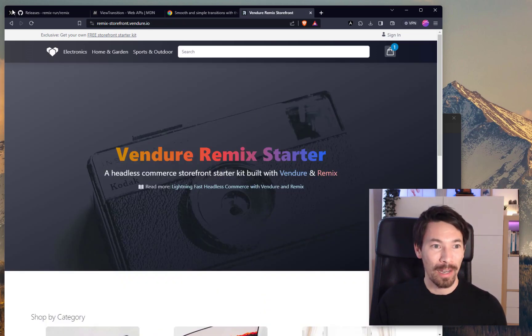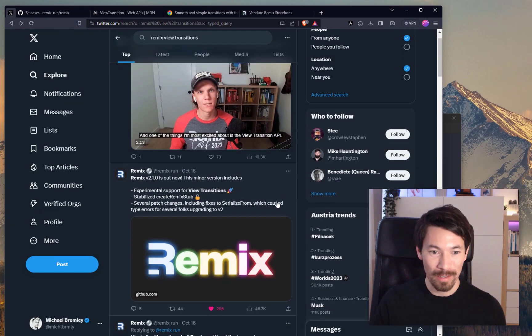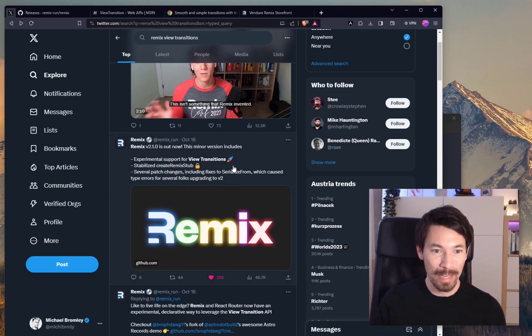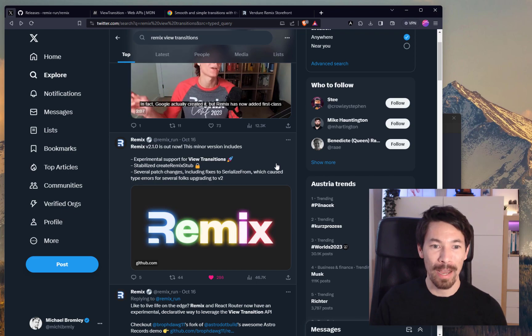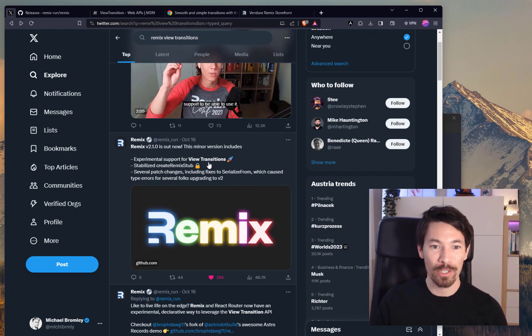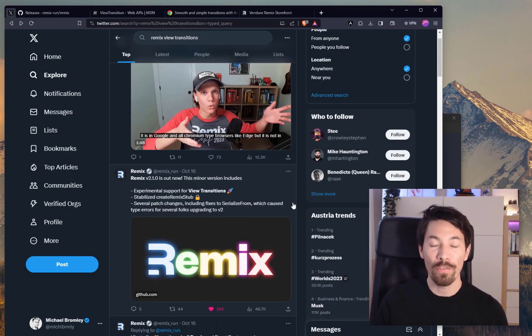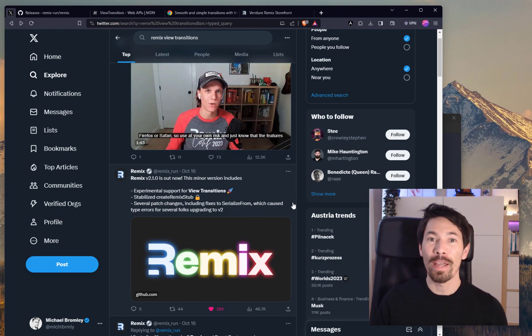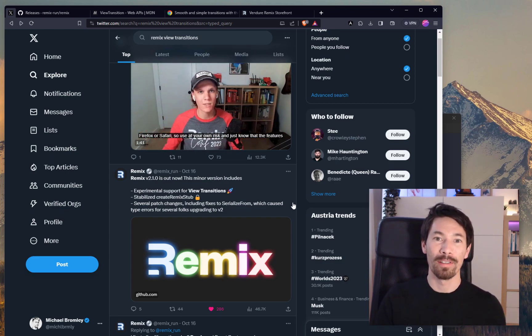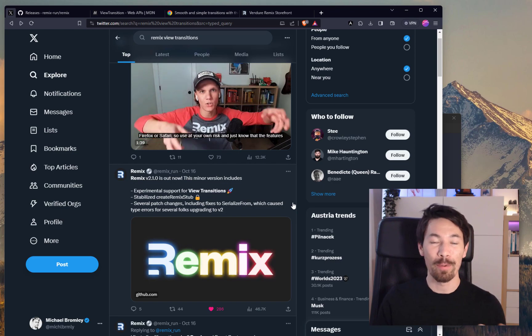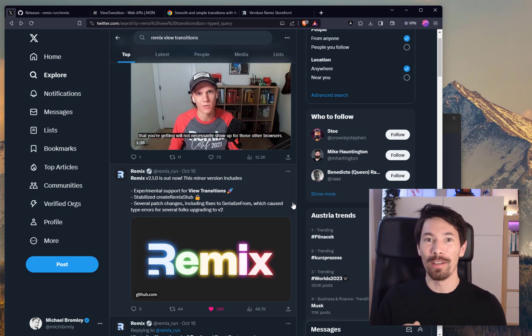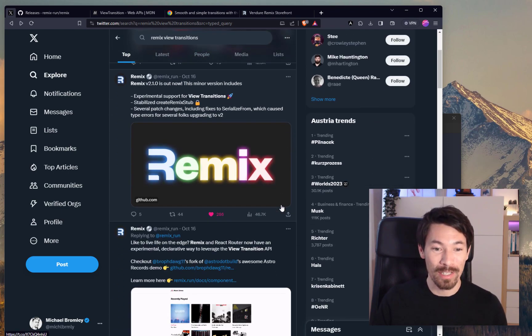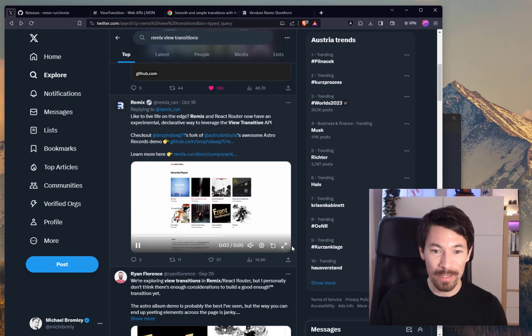Now I saw on Twitter the other day, this tweet from the Remix account saying version 2.1.0 is out now, and it says experimental support for view transitions. So if you've not heard of view transitions, it's a way to transition from one DOM state to another, like when you're navigating from one view to another, and you can do it in an animated way with different kind of animations.